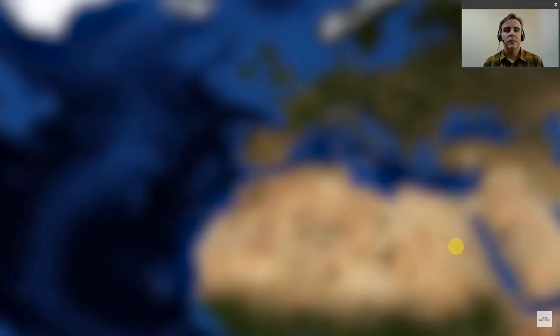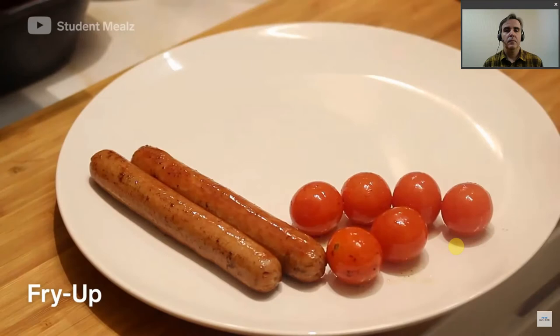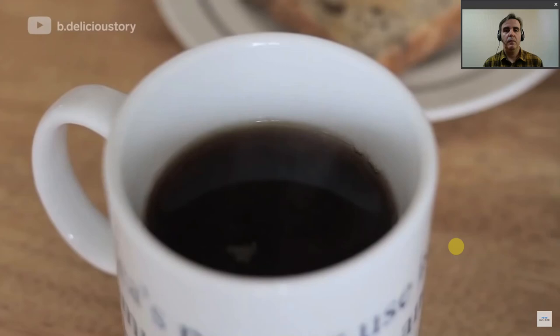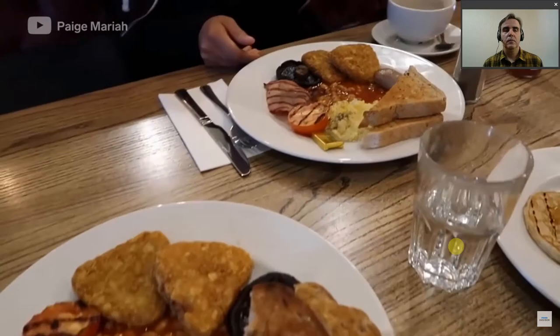In England, a full English breakfast means little room left on your plate. Sometimes referred to as a fry-up, the plate features a sunny-side-up fried egg, sausage, fried bread, bacon, beans, and tomatoes, paired with a side of hot tea. Some locals might even add mushrooms, black pudding, and potatoes for the ultimate English breakfast.